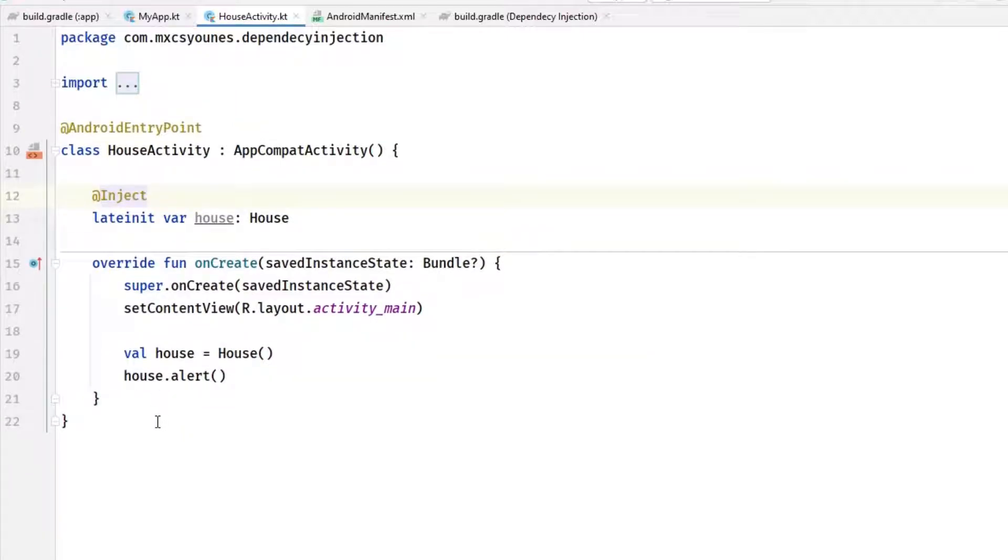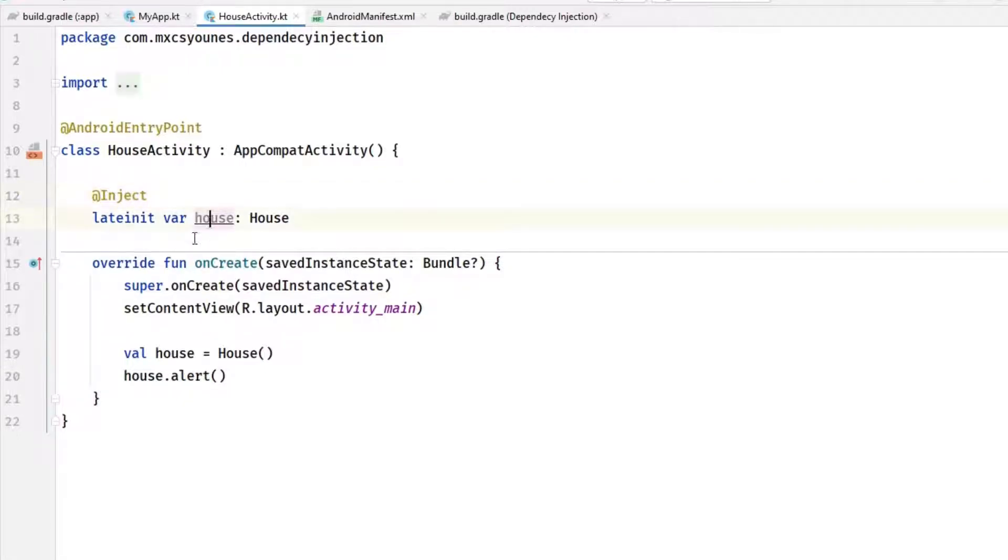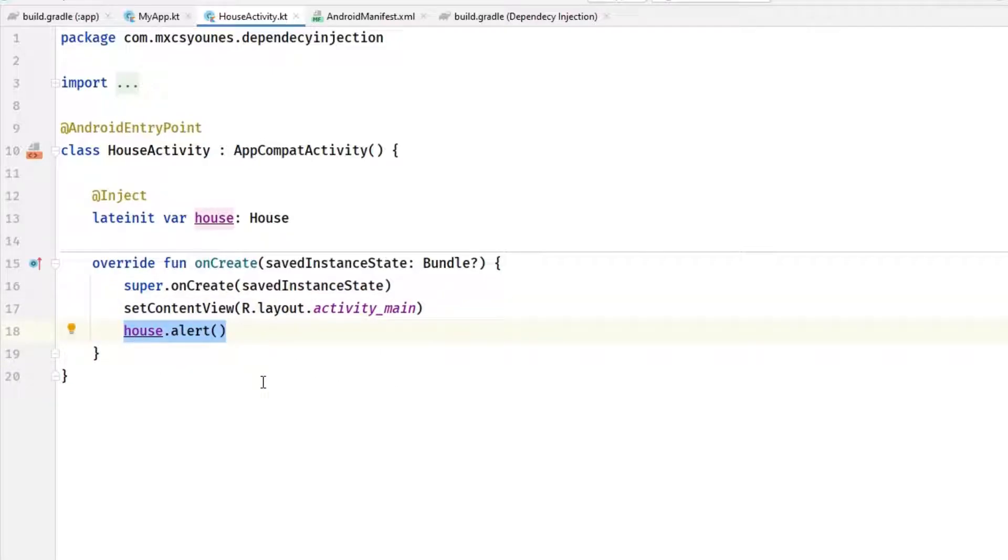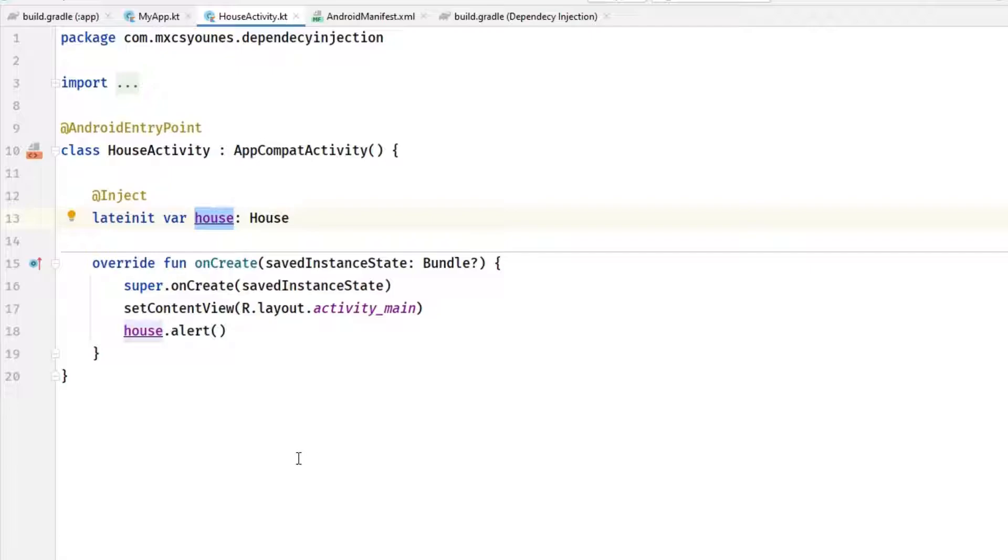This will tell Hilt to inject an implementation of house into this activity. Now we can delete this one and when the app is created it will alert. Now the only issue here is that Hilt doesn't know where to get the house object from. So we need to provide a way to get or to create the house.